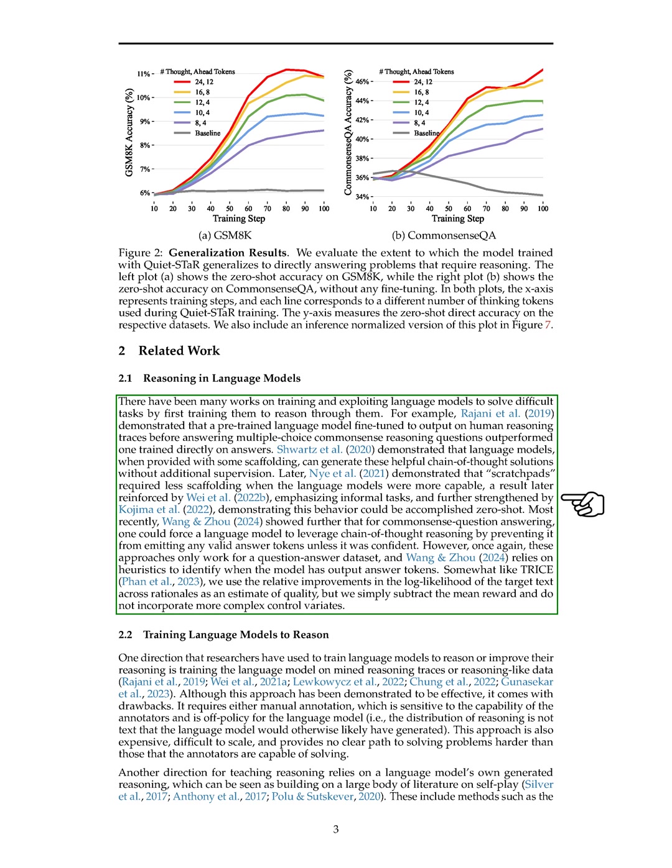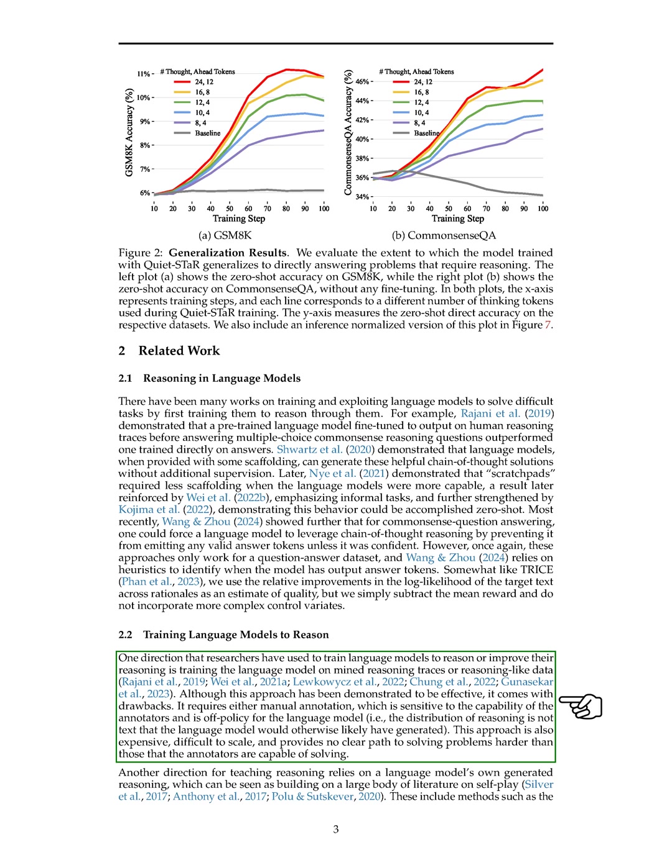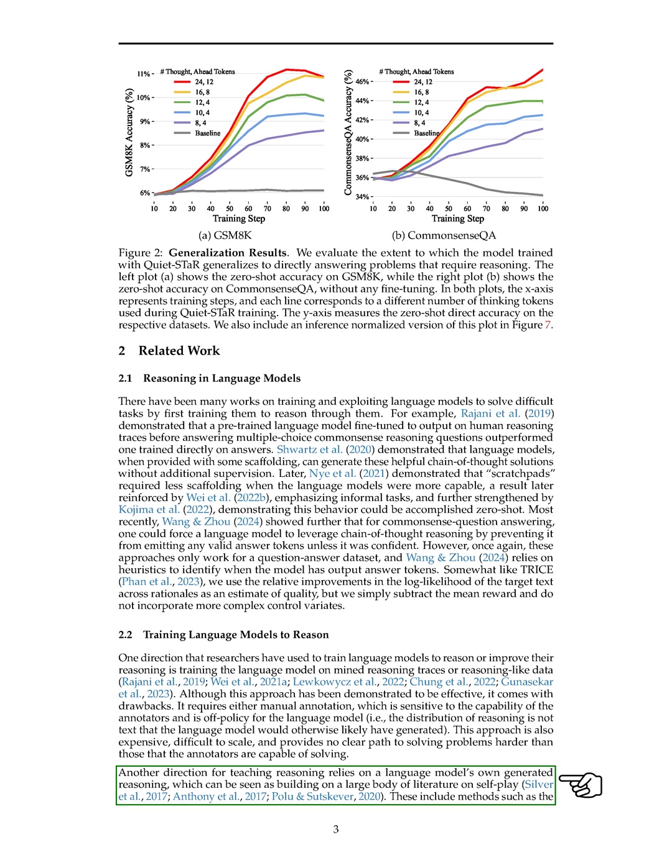Training Language Models to Reason. In this section, we explore how researchers have trained language models to improve reasoning skills. One approach involves training the model on mind reasoning data, but this method has limitations such as requiring manual annotation and being costly to scale. Another direction focuses on the language model generating its own reasoning, which has shown promise in solving increasingly difficult problems.